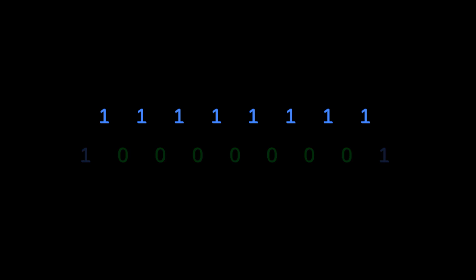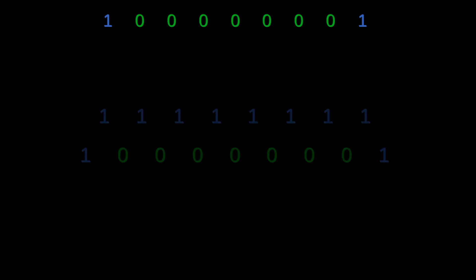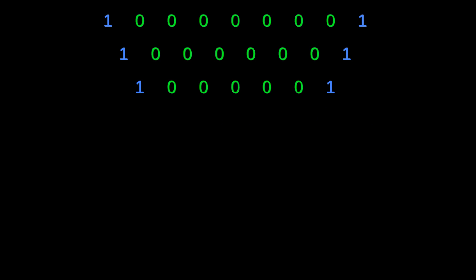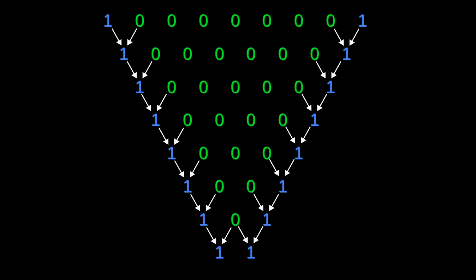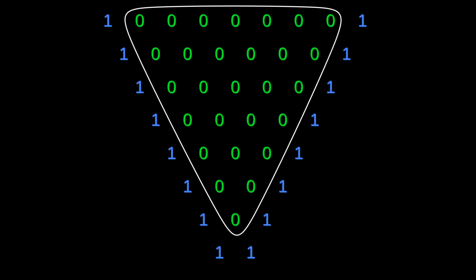Well, since odd plus odd is even, the next row is going to be all evens, apart from the outer ones which form the backbone of Pascal's Triangle. Here's the thing though, that block of even numbers will shrink by 1 in each successive row, because the outer 1s and 0s will always combine to form 1. This leads to the inverted triangle shape that we observed earlier.